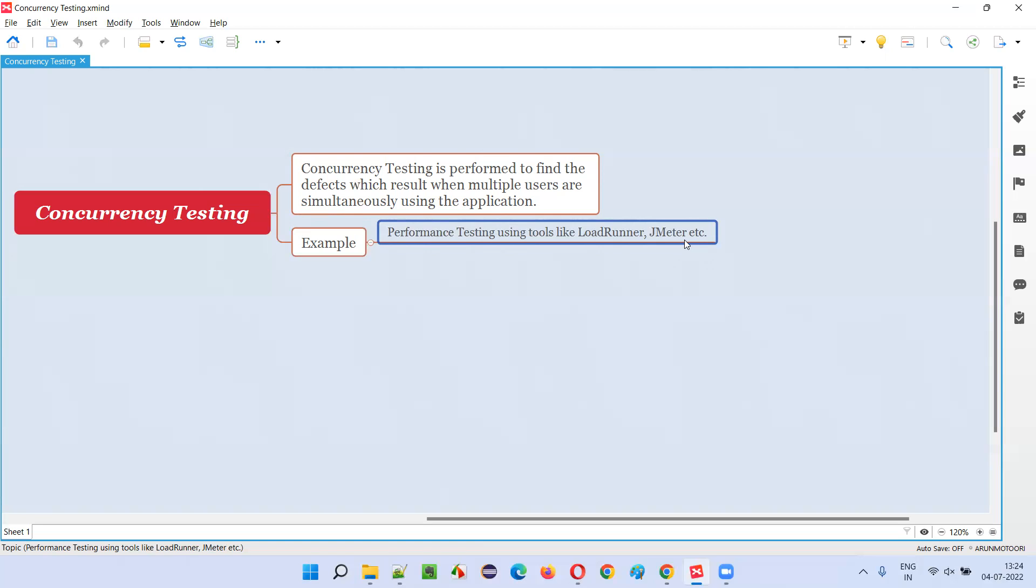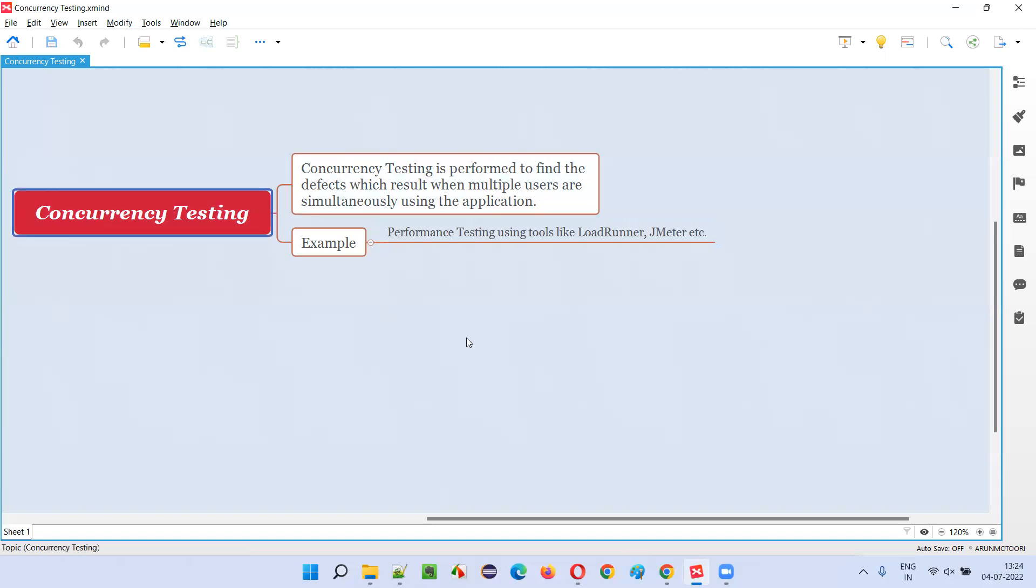But nothing should happen. Application should work fine, performance should not degrade, speed of the application should be good. And there should not be any defects like 'item is not available.' Such kind of defects should not come. Concurrency, simultaneous working on the application, should be encouraged to check whether the application is supporting multiple users to use the same functionality at the same time. That testing is nothing but concurrency testing.